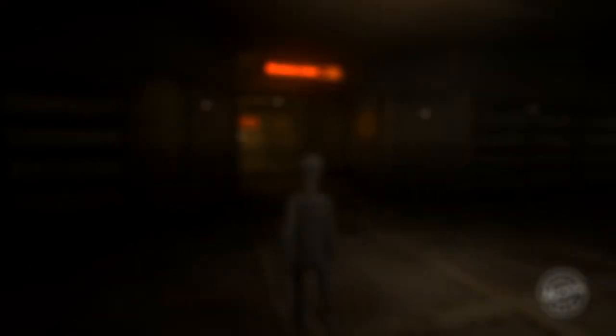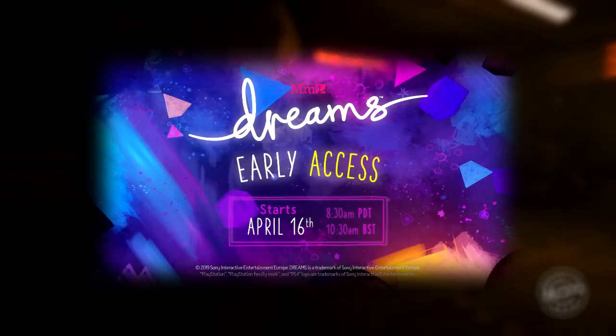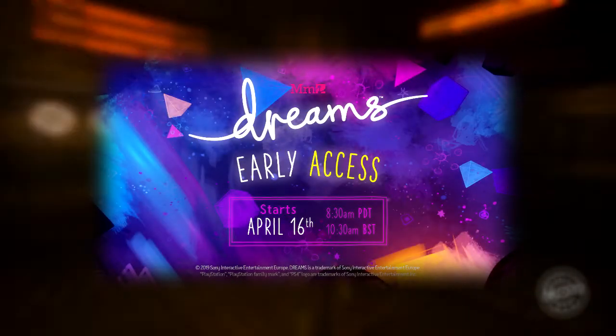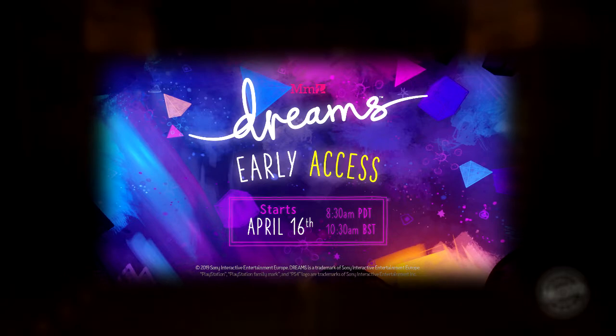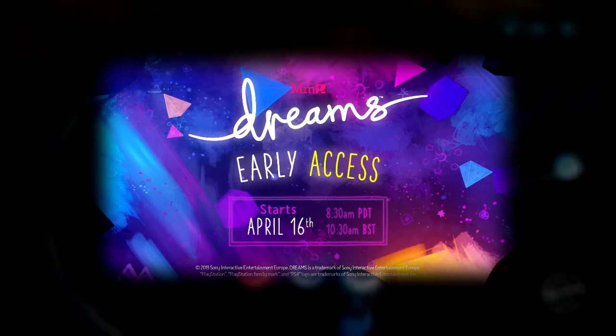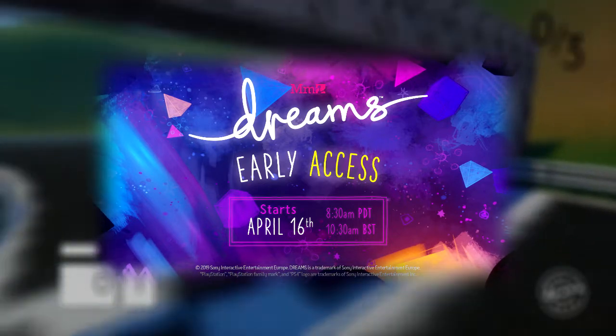Hey guys, once again, I'm back to announce that the Dreams Early Access release is going to be at 8:30 a.m. PDT, or if you're on the East Coast, it's like 10:30 a.m.